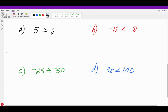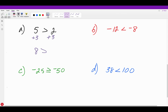Before solving, let's talk about what happens when we add, subtract, multiply, or divide both sides of an inequality. If five is greater than two, and we add three to both sides, five plus three is eight and two plus three is five — eight is still greater than five. As long as we add the same number to both sides, the relationship remains true. The side that was larger stays larger, because both sides are increased by the same amount.